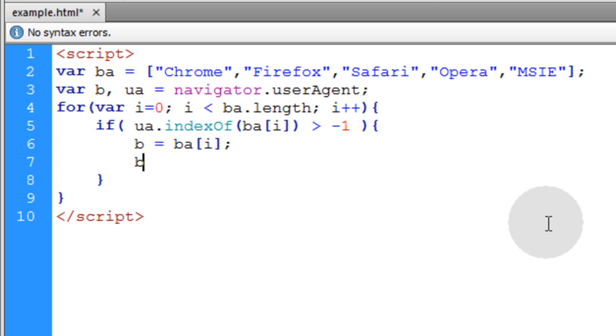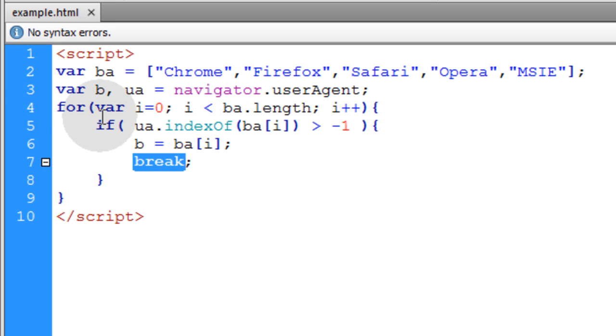And then after that, on the next line, we're simply going to break the loop. Putting break here just makes sure that the loop doesn't have to run more times than necessary.